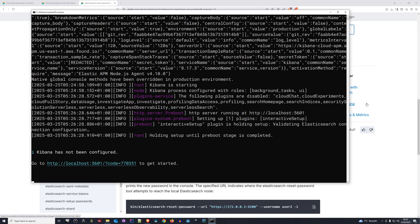Kibana has started now and we need to connect it to Elasticsearch. You can see it's already offering a URL which is localhost:5601, and we're going to open this one up because this is what gives us the Kibana UI.